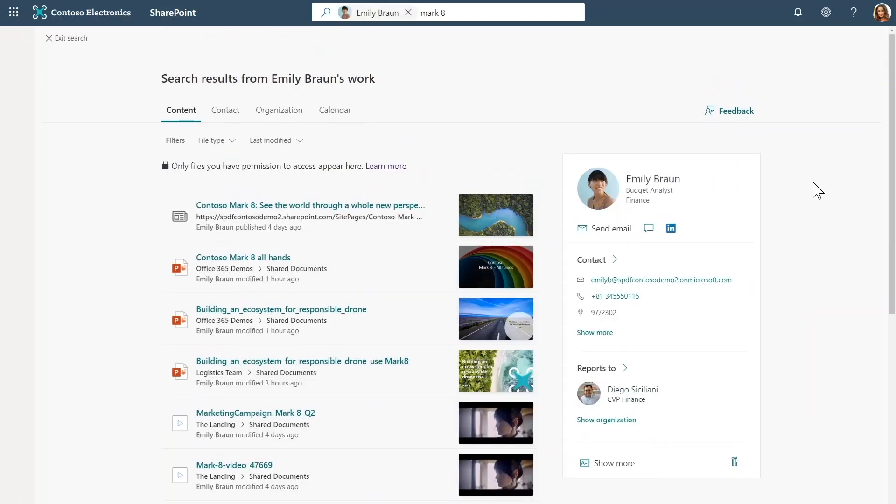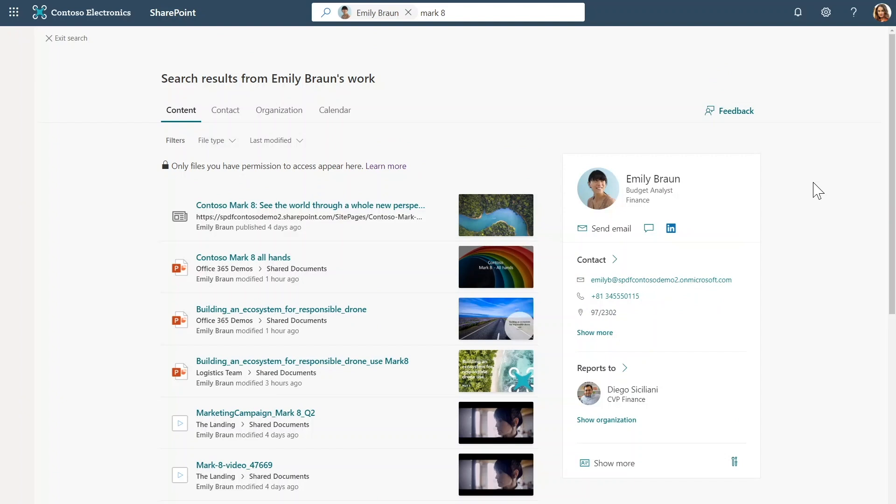And now I'm in this mode, which is focused around Emily's work. Using this people-centric search pattern, I can zoom in on a person to view, explore, and search the enterprise graph around them.